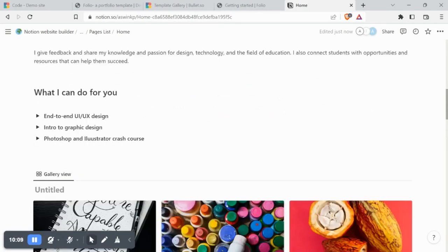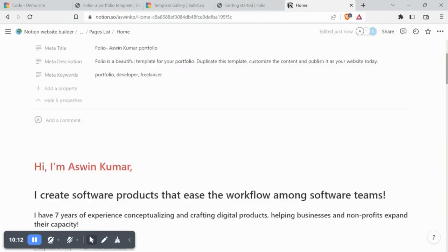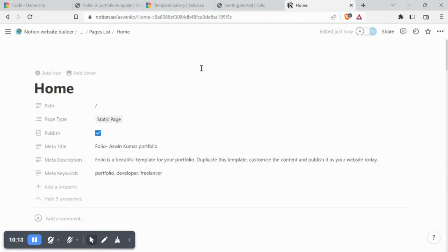Now that we've customized the Folio template, let's republish the site and see how it looks.